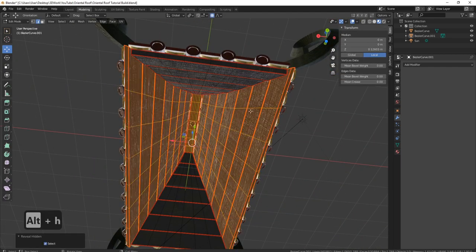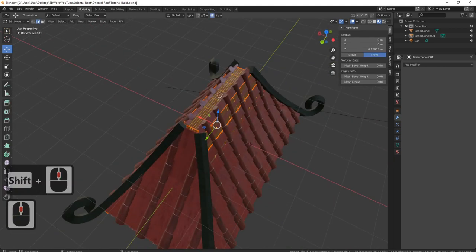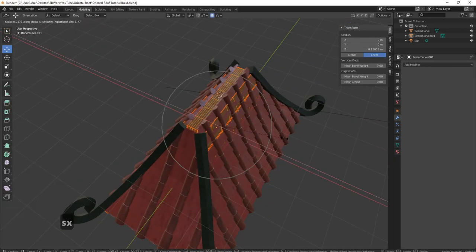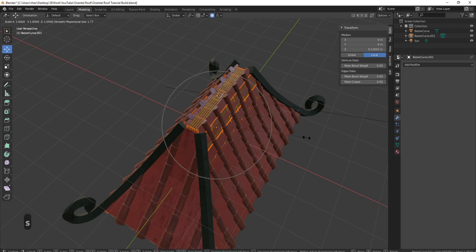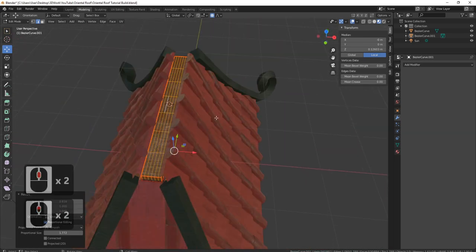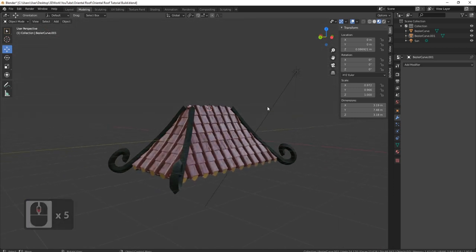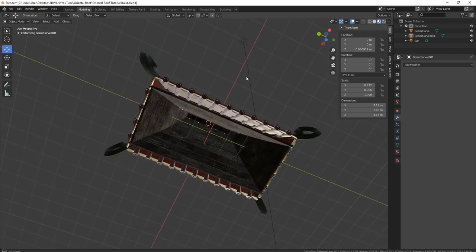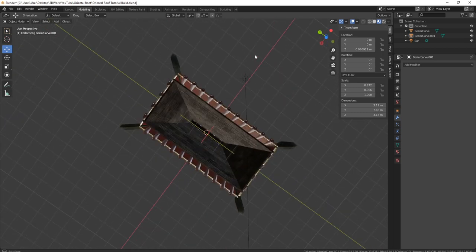I need to press S and X and bring all these in on median point — S and X, and there we go, bring all those in, making sure nothing's sticking through. Don't worry, we're going to have a piece of wood on here anyway, so that's absolutely fine. That bit is pretty much done — now we need the piece of wood on top.